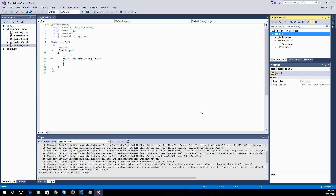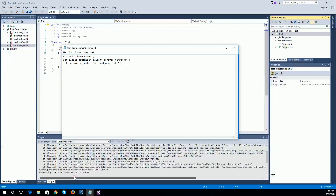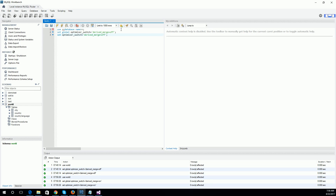So how to resolve this error? This error is resolved by running the following command in MySQL. You can run this following command in the MySQL query window. I wanted to create the entity framework EDMX file for the world database.